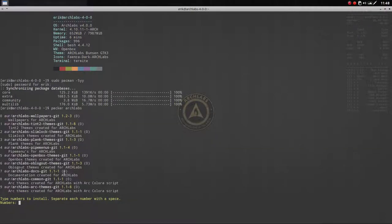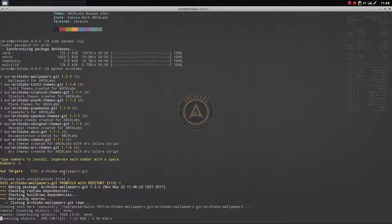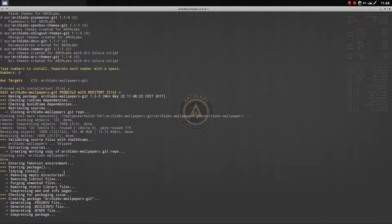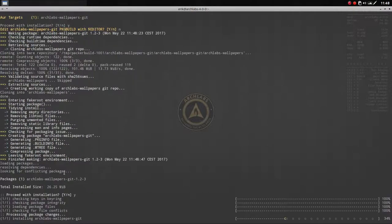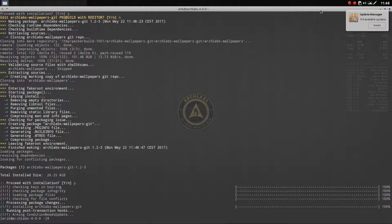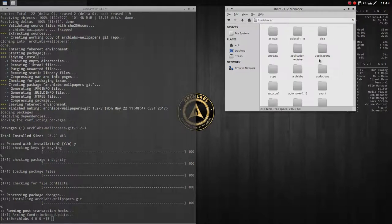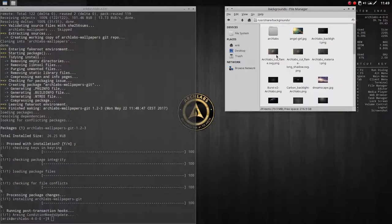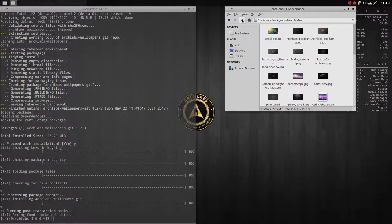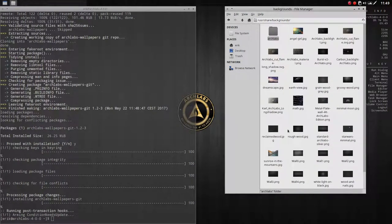Now we can install the packages from the AUR. The first one might cause issues because files may already exist in the target location. In this case it works because we created an extra folder for the Arch Labs wallpapers - they didn't have a folder before, so now there are no conflicts. Let's check what happened in /usr/share/backgrounds - we now have the arch labs folder and files.